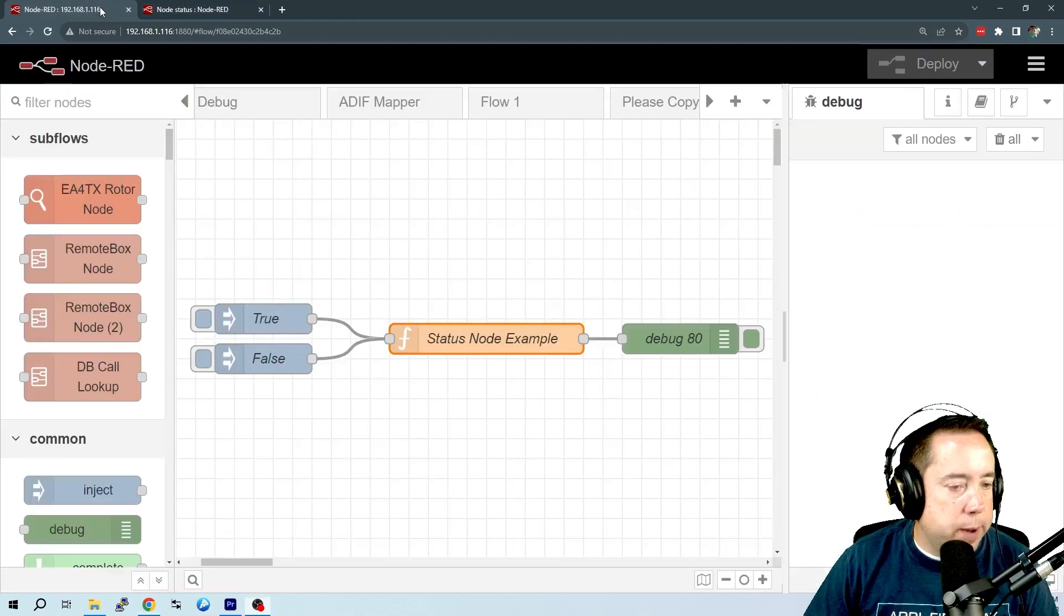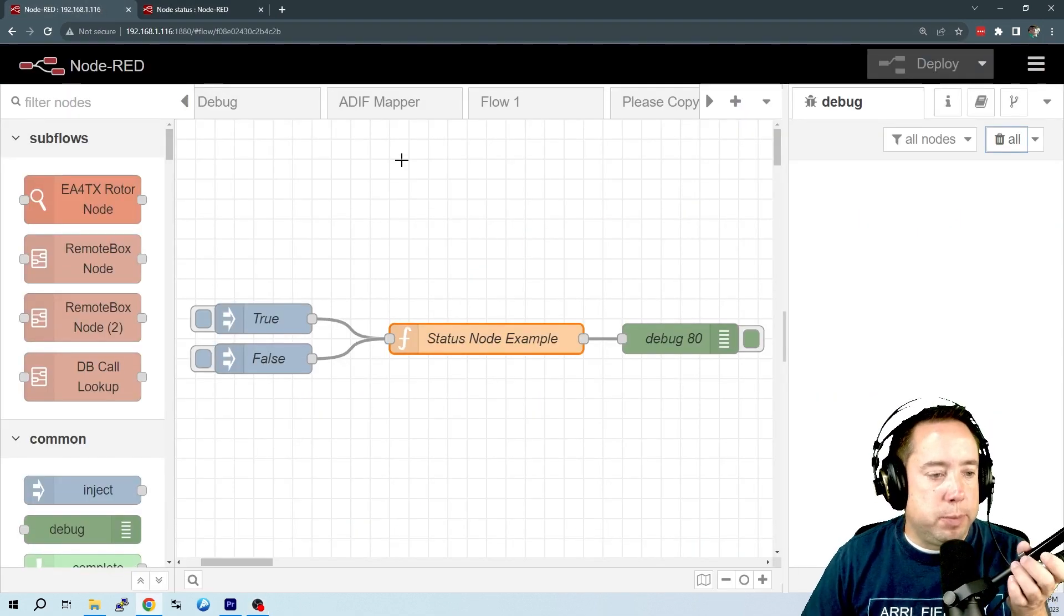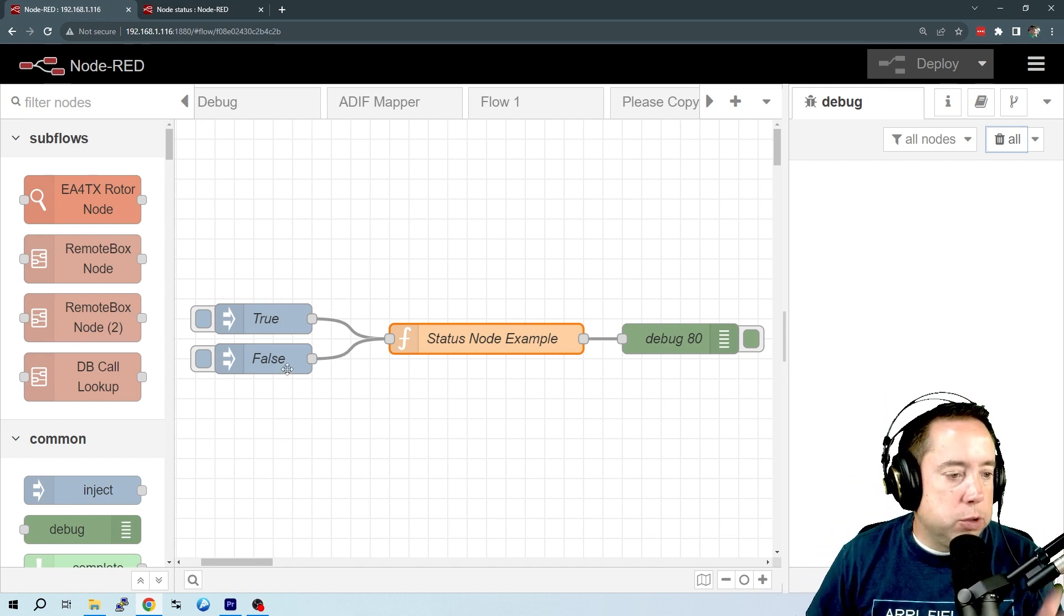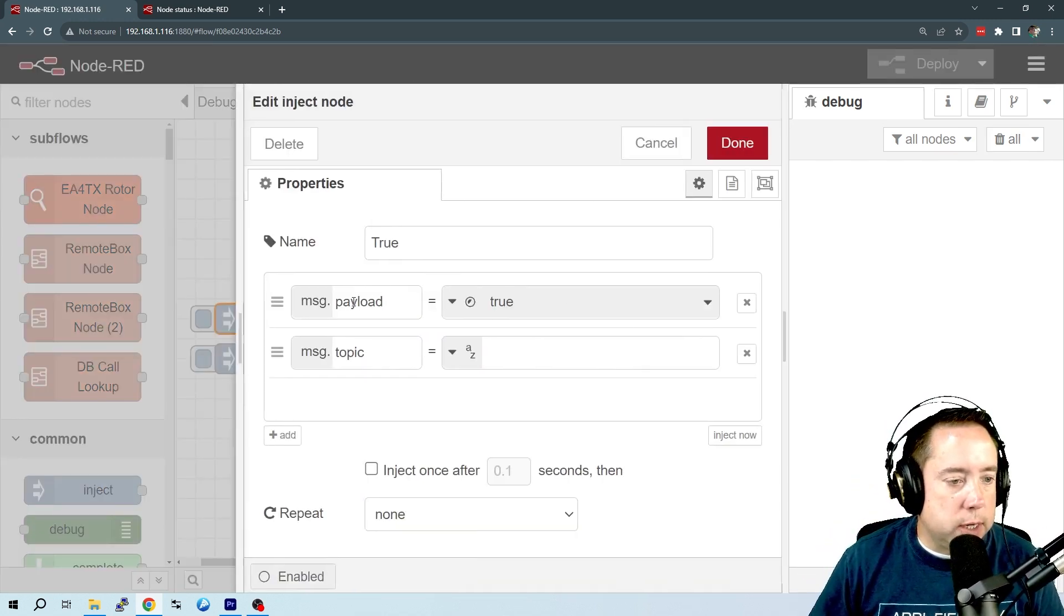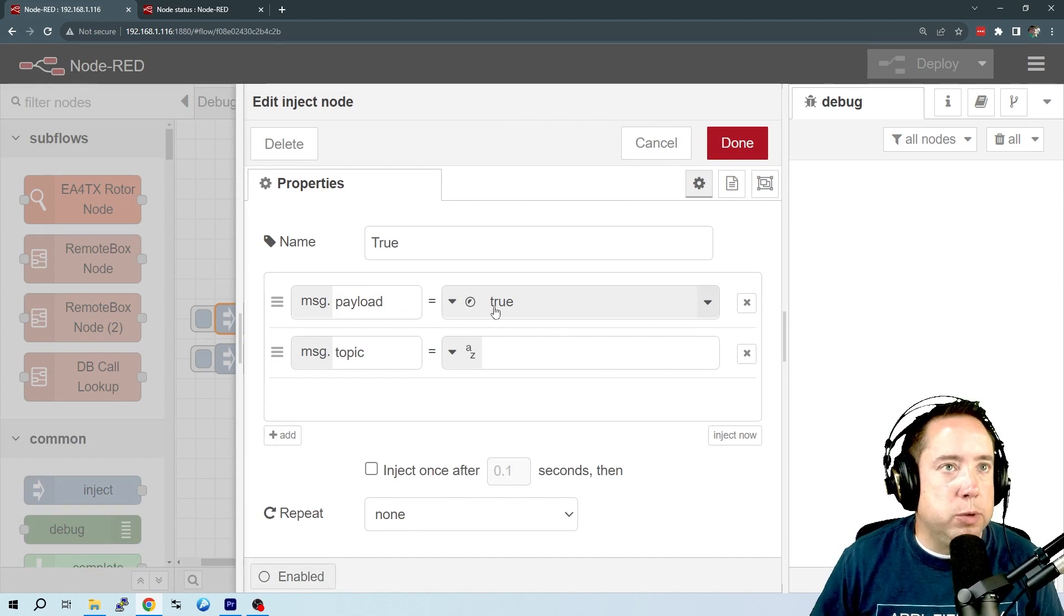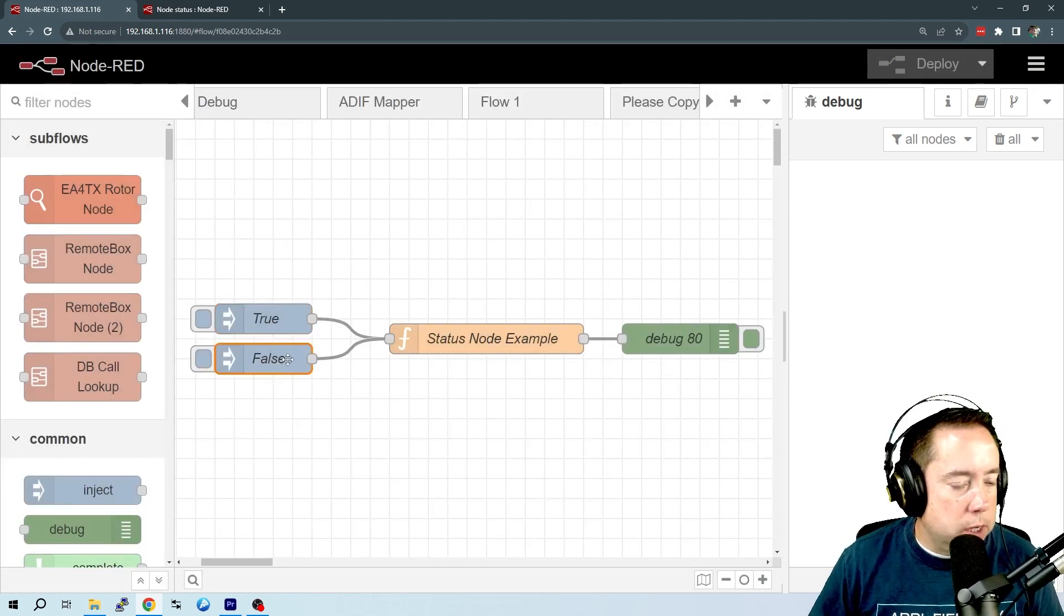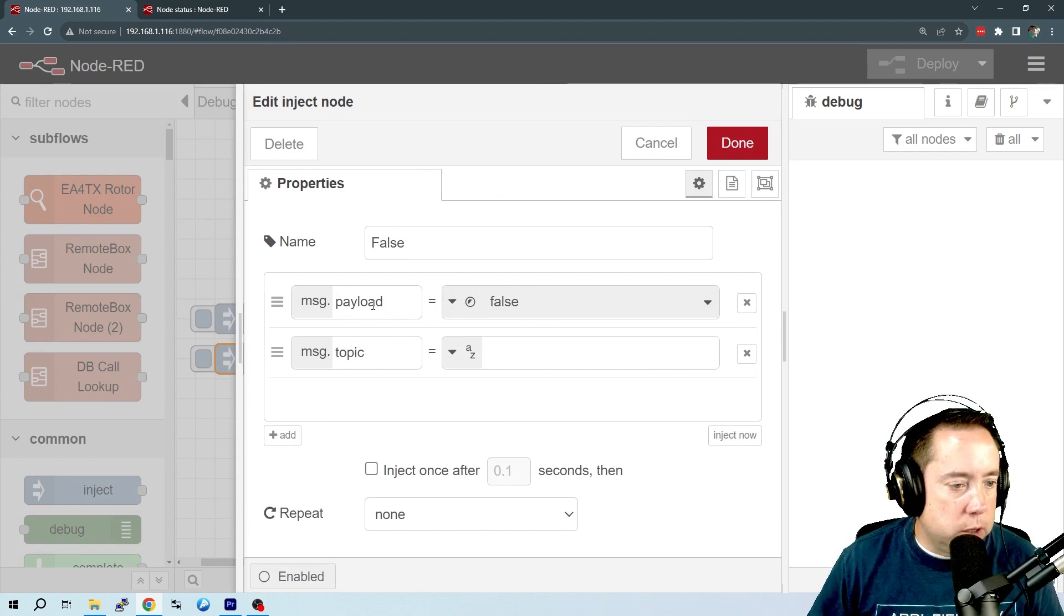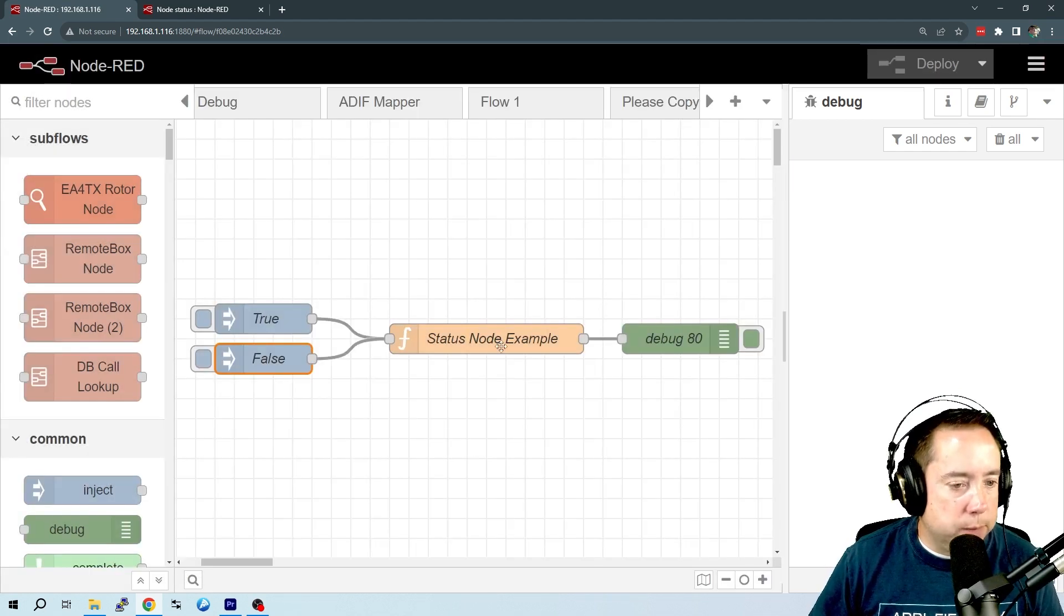If we go back to our example, I've got two inject nodes, a true and a false. So we can check that. Here we're passing message payload equals the Boolean true. And here we're passing the Boolean false as message payload.